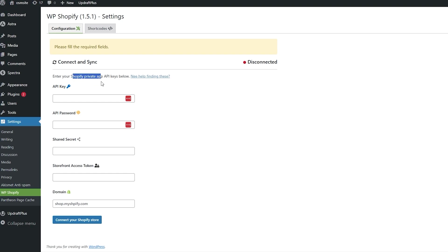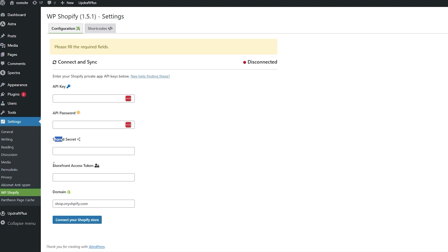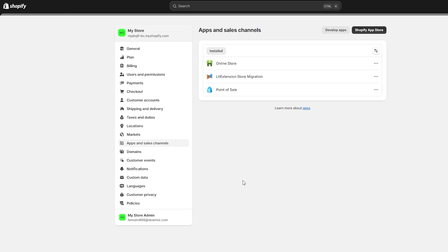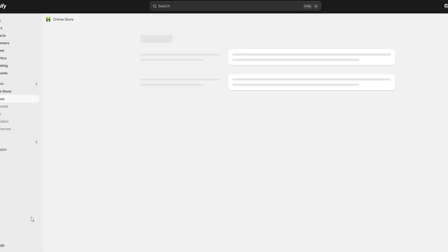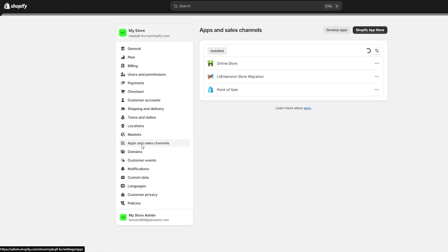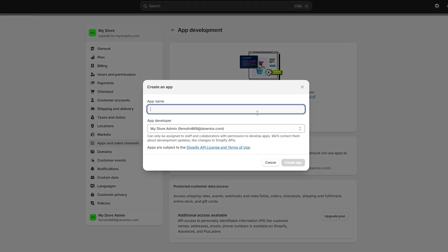You need to enter your Shopify private API key, API password, shared secret, storefront access token, and domain. To get this information, come over here into Shopify Settings, then go into Apps and Sales Channels, click on Develop Apps, and create an app. It might ask you to allow it — just allow it. I'm going to call the app 'WP Shopify' and click on Create App. You can also select the app developer if you want.